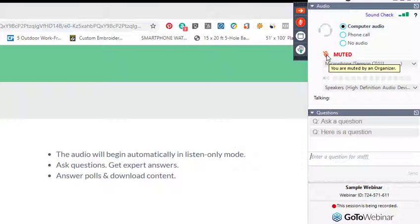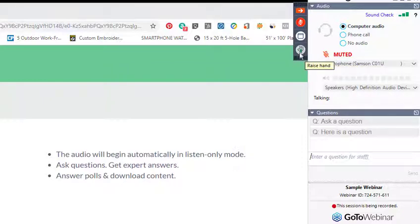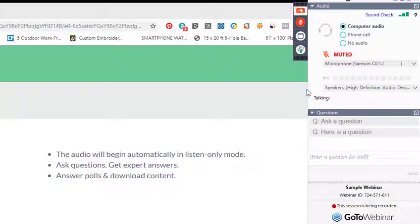So be careful about what you might say or do when that is green. You also have the ability to raise your hand and then lower your hand. That might be something that the presenter might ask you to do.